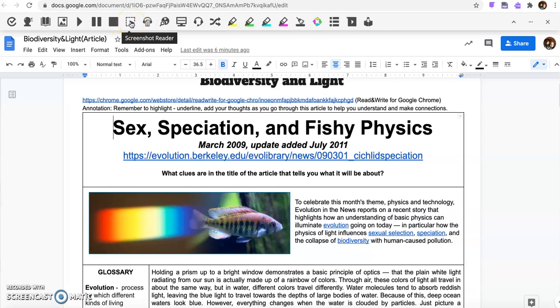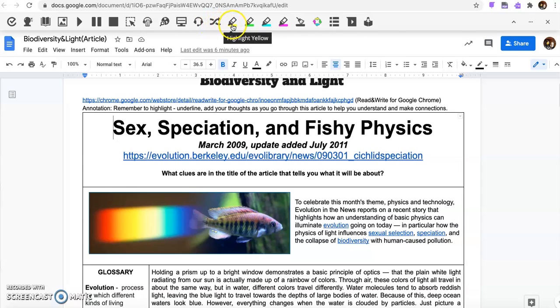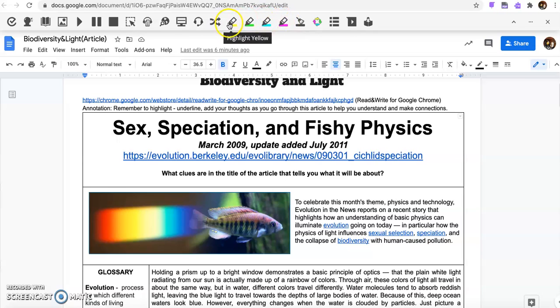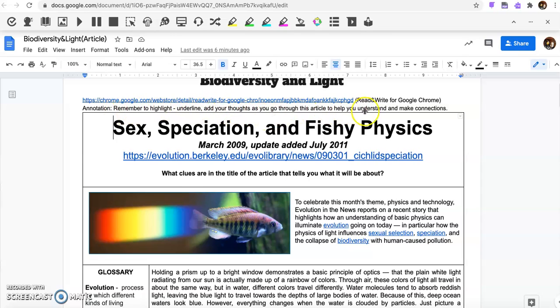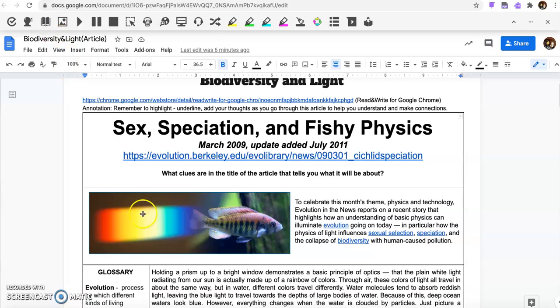You also can take screenshots. I'm not actually sure what the audio maker is. You can look up things on the web search, you can have a translator, then you've got highlighters in multiple colors here. So as you're annotating through, it says right here to remember to highlight, underline, and add your thoughts as you go through this article to help you understand and make connections. You also can practice reading it aloud and you can take voice notes as you go through.